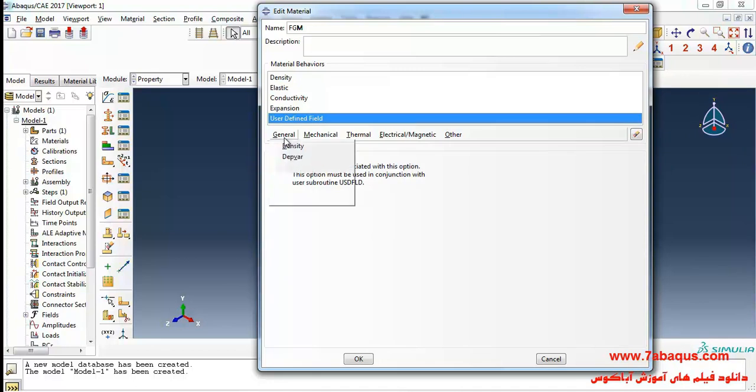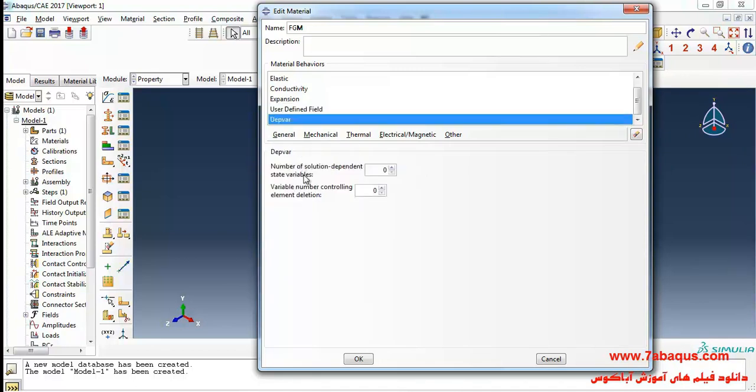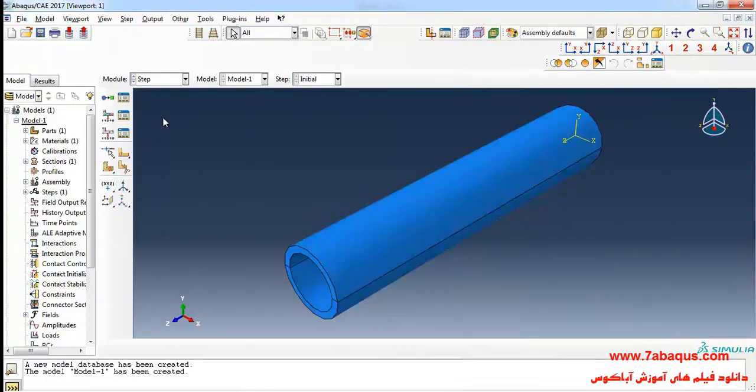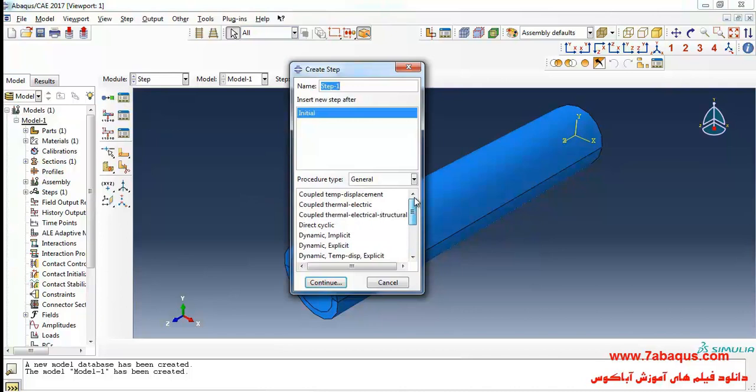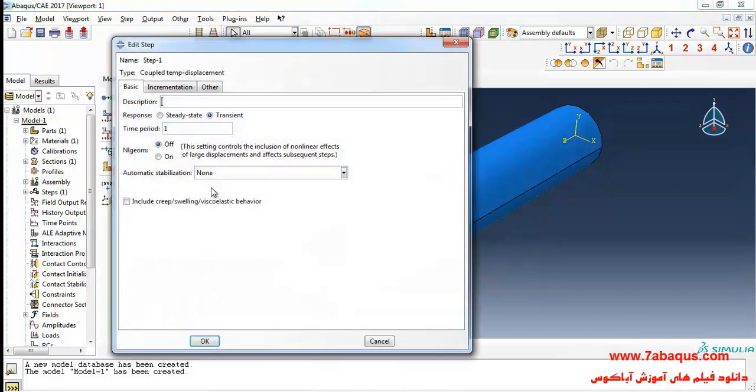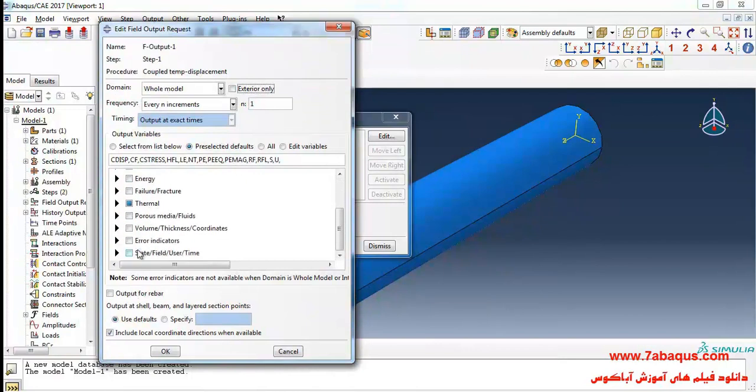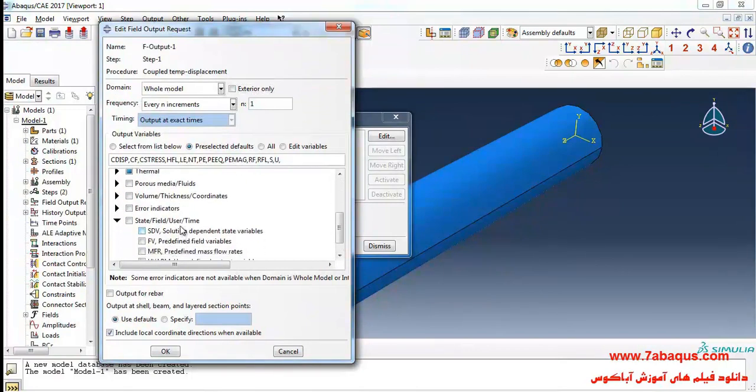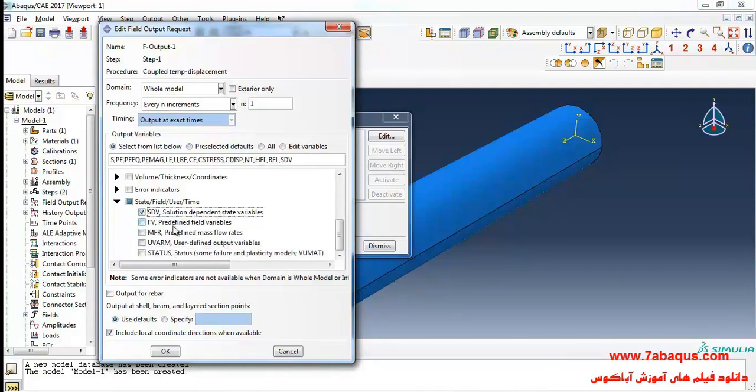In the next step, I'll select DEPVAR from the general menu. From the general menu, click on create step. From here I'll select coupled temp displacement and continue. Tick on solution-dependent state variables and predefined field variables options in the state field user time section, and OK.